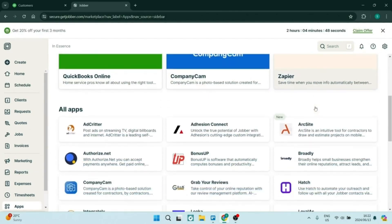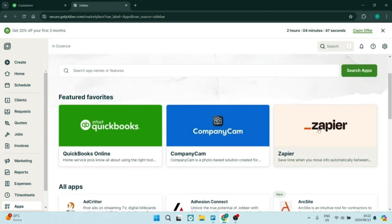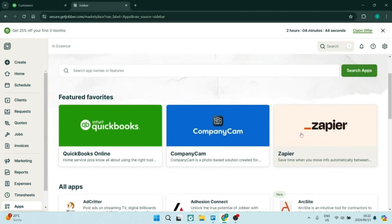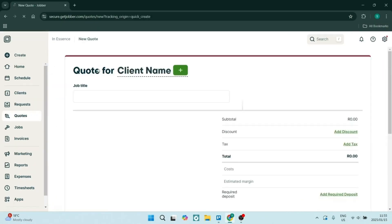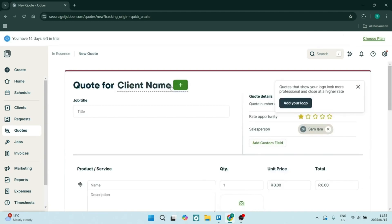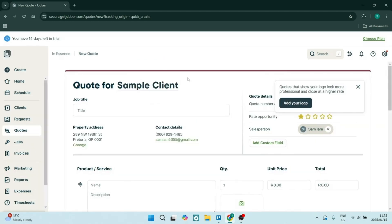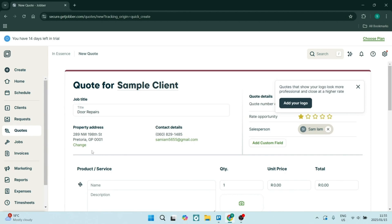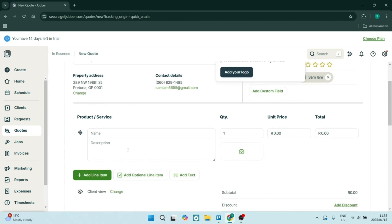It also has a built-in time tracking feature, which helps you ensure that all the hours worked are documented accurately. The data can be used for invoicing, improving overall project efficiency, and a whole lot more.